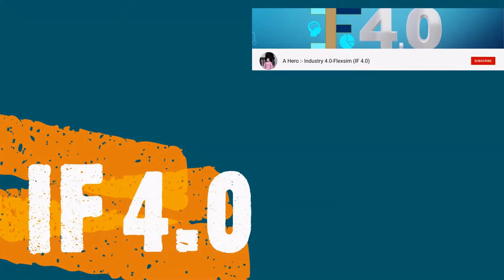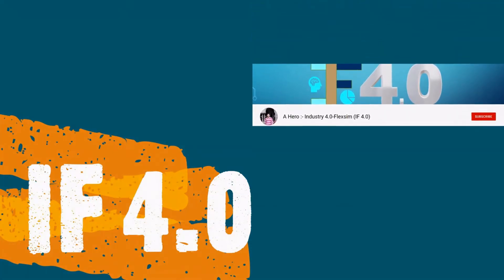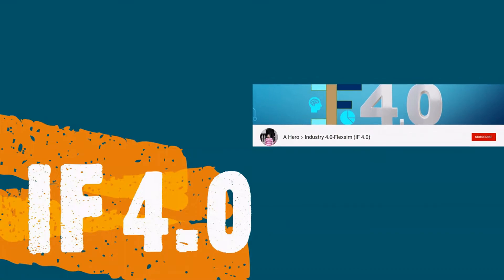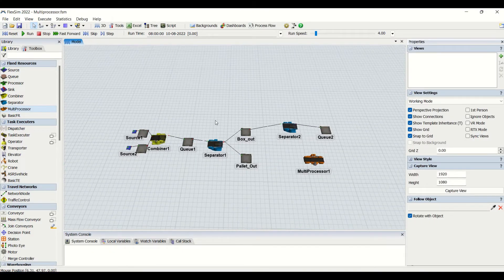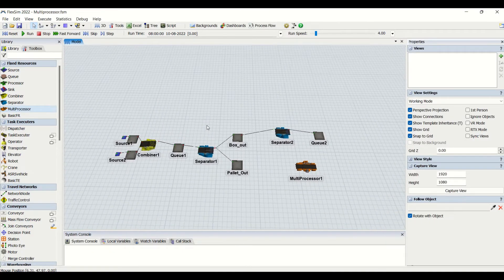Hey guys, welcome to the channel IF4.0, this is Ajayi. Today we will be looking at the multiprocessor from the fixed resource.